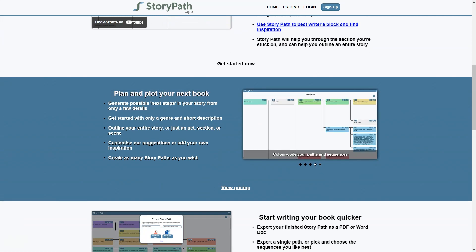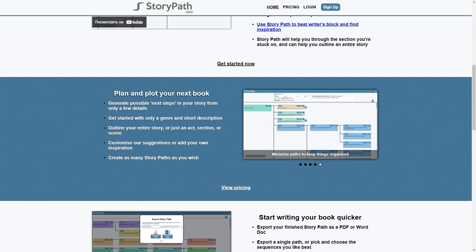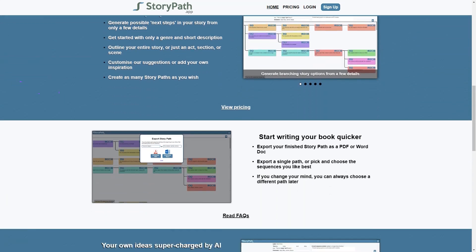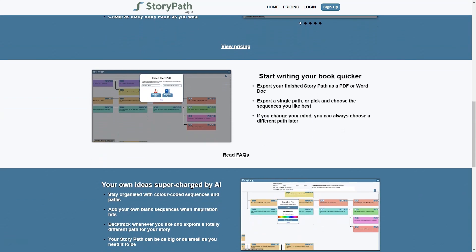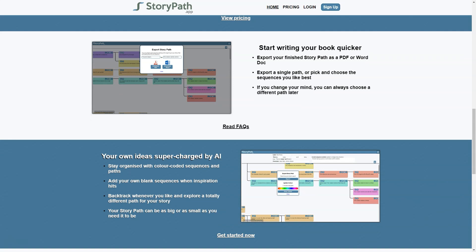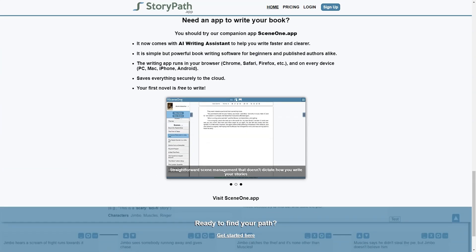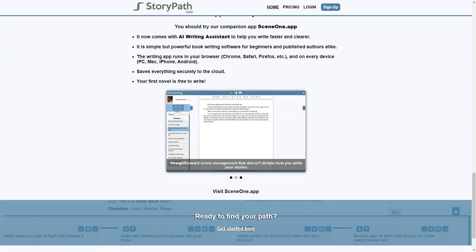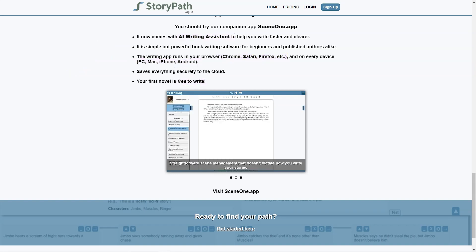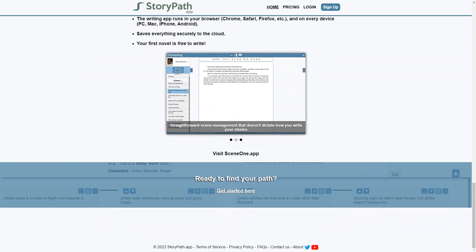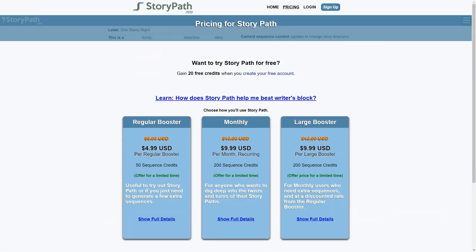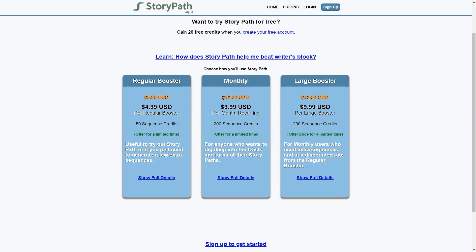When you first open the app, you'll be prompted to enter basic information about your story such as the genre, setting, and characters. From there, the app generates a variety of branching options for the plot, allowing you to explore different paths and scenarios. You can customize these paths and add your own unique twists. One of the things I love about StoryPath is the ability to help you overcome writer's block by providing access to a wide range of options and possibilities.